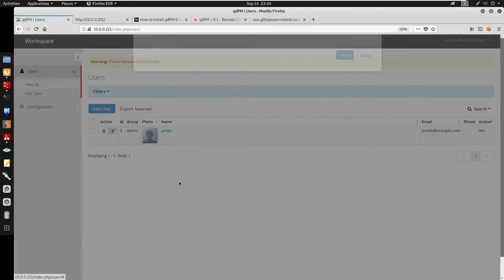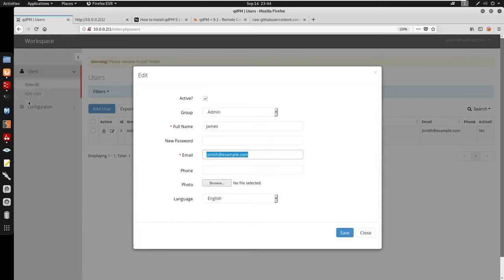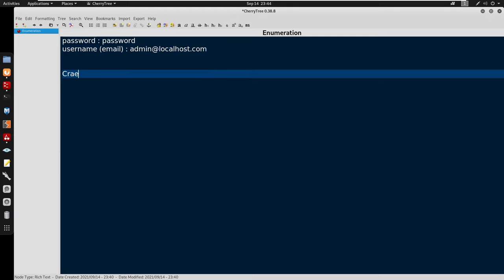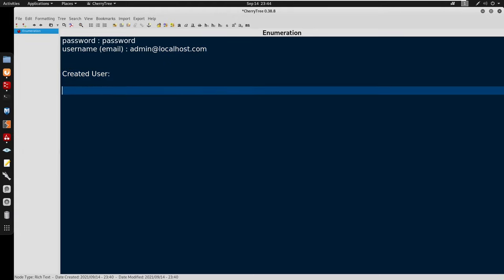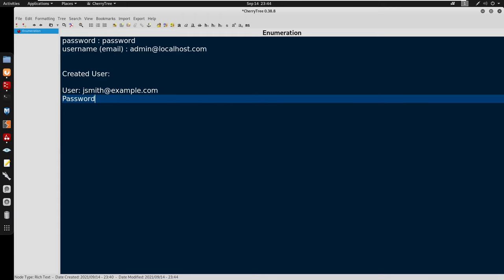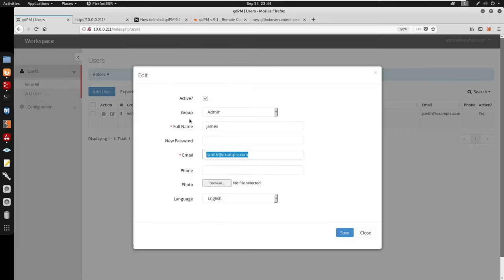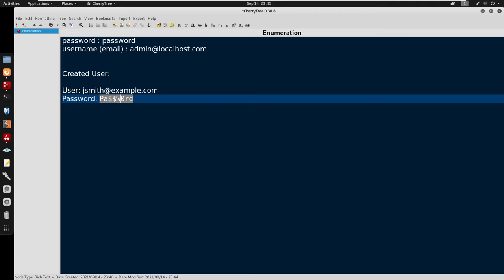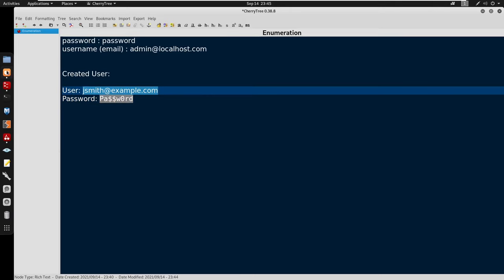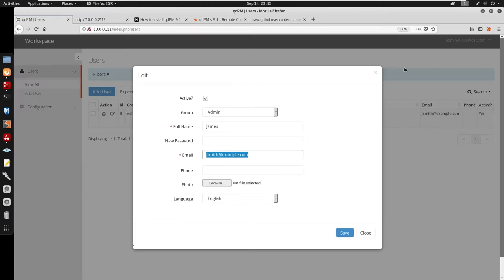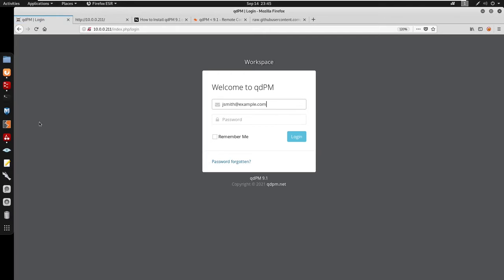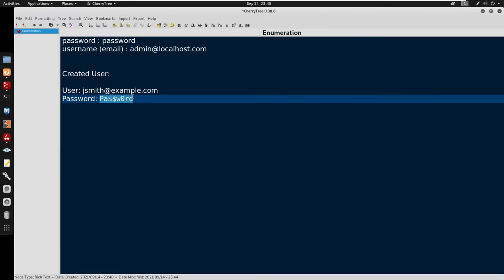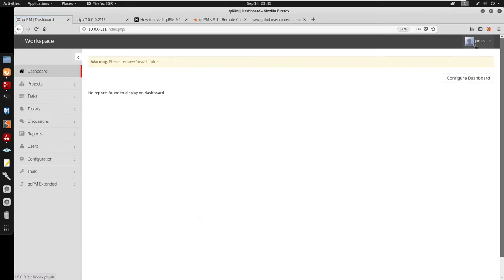We know the user is james@example.com with the password from the exploit. I'll log out and log back in as that user to confirm. You can now see that the profile has a profile picture field which we can browse and upload our PHP reverse shell from. Now I'll wget the exploit script onto our machine and vi into 48_exploit.py.